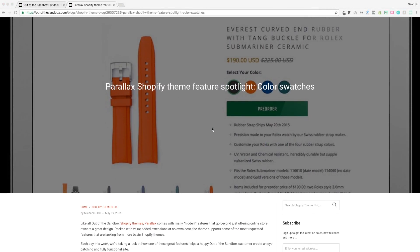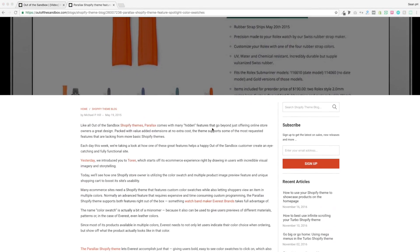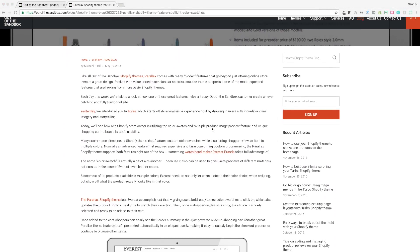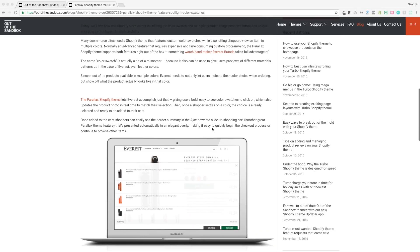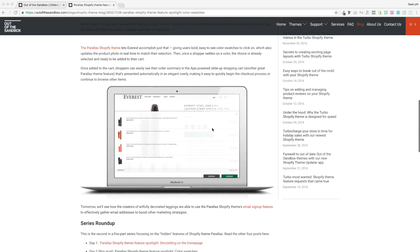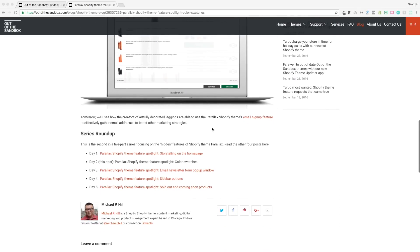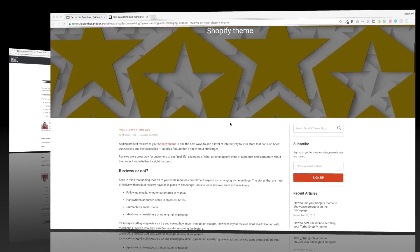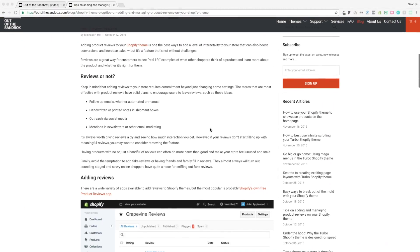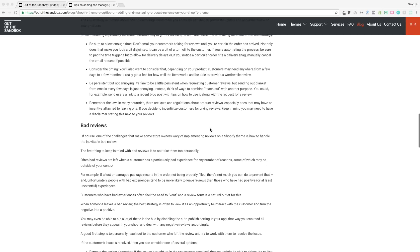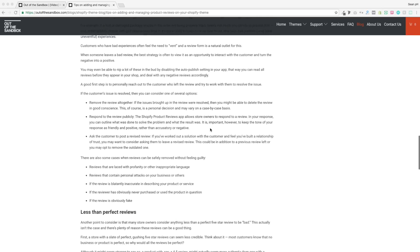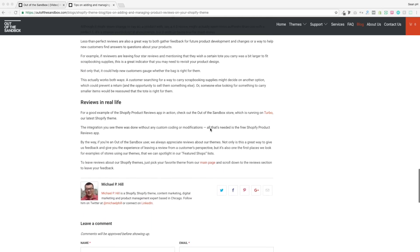So those first two tips will provide your shoppers with a bit more information. The swatches will tell them of the colors and the textures available, and the reviews will give them info about what other customers thought of the product. I'm going to post links to these two blog posts in the description, so you can check out some more information about swatches and about reviews.